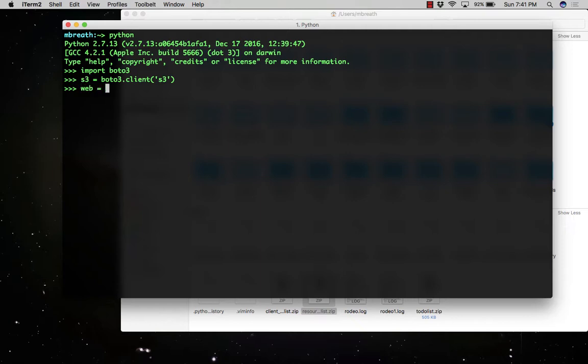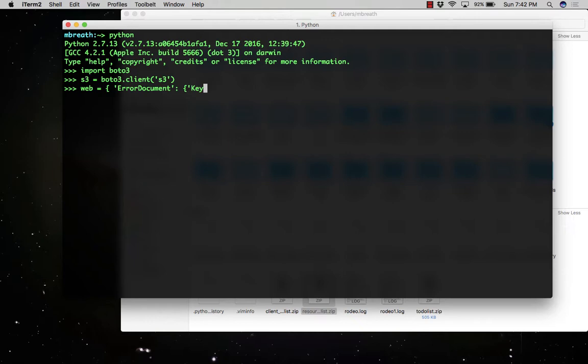Now let us set the configuration. So the configuration wave equal to, now we need to set two configurations, one for the error document and another one for index document. So into the error document we need a key. So the key would be error.html. So that error.html would be the file which will be displayed during the error if someone accesses our bucket.